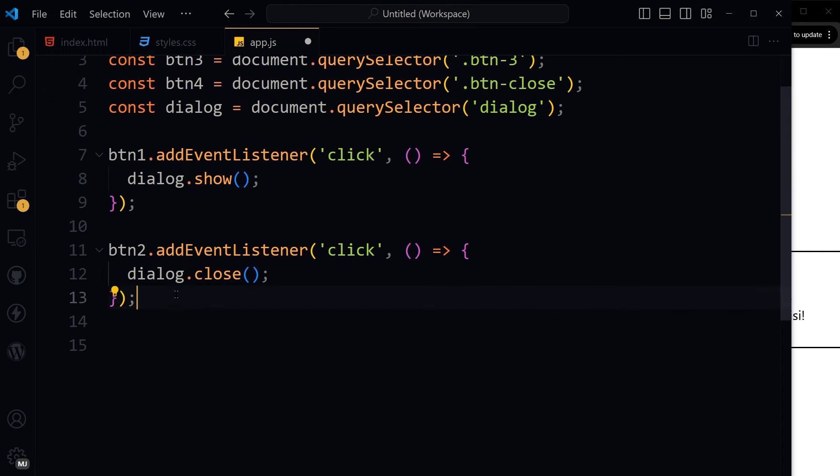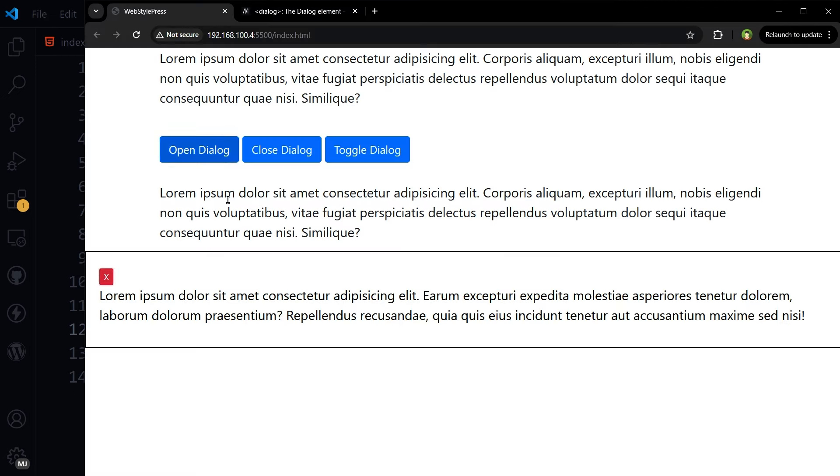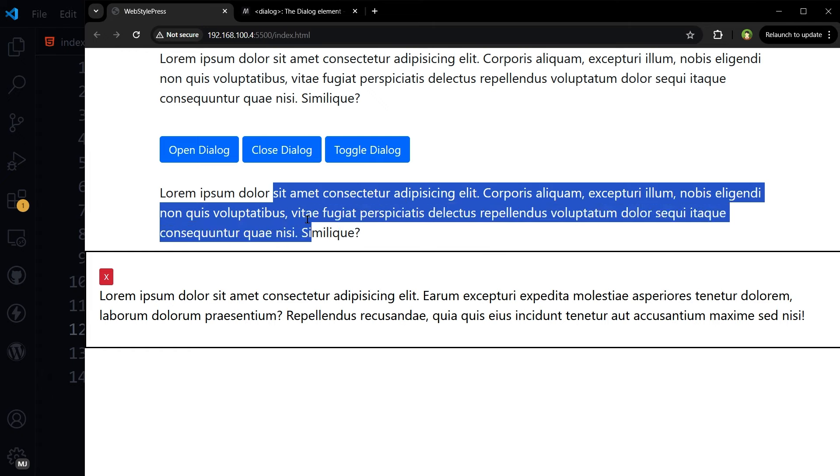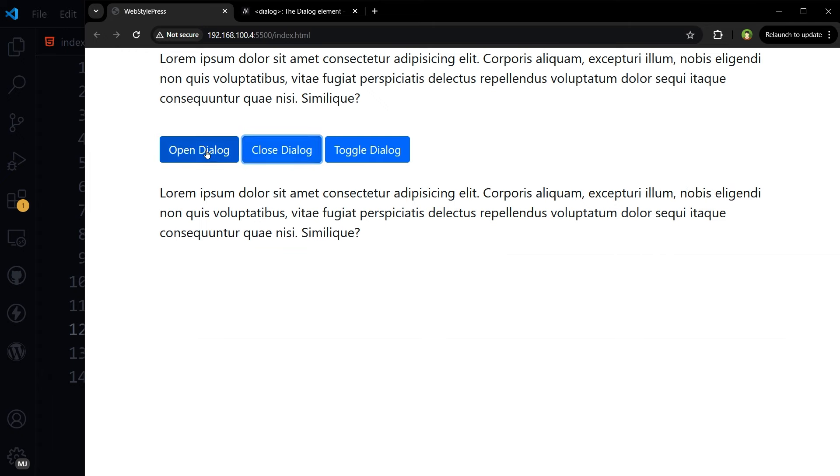For btn2, dialog.close. Btn2 will close the dialog using the close method. Open the dialog and see the UI is still accessible. Open dialog, close, open, close.